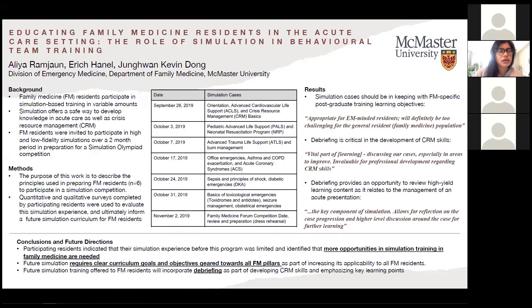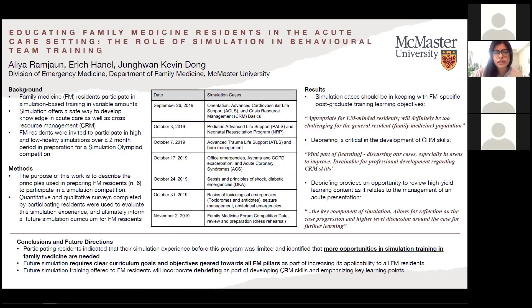Trying to be mindful of all the different settings that family medicine residents and physicians will go on to practice, we also incorporated office emergencies, management of asthma and COPD exacerbations, ACS, and sepsis. Finally, there was more intensive preparation when we were on site in Vancouver, sort of like a dress rehearsal. These cases were selected to stimulate common emergency medicine scenarios, and we had the luxury of using facilities at Hamilton General Hospital to allow for a really high fidelity simulation experience, including high quality mannequins with fully functional equipment, monitors, and simulation technology.